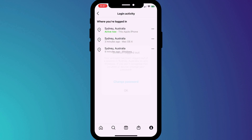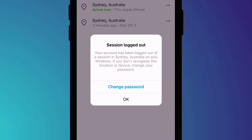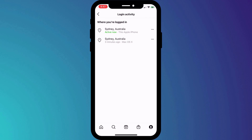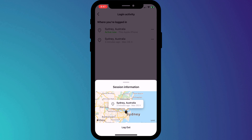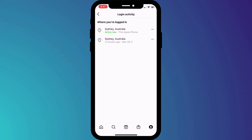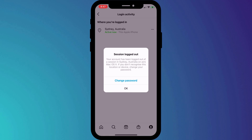As the prompt warns, if you're not familiar with the session you're logging out of — if you don't recognize the location or the device — you should change your password. Remember, because we've set up 2FA, anyone else trying to log into your account from now on will need that 2FA code, which they won't have, so you are well protected.